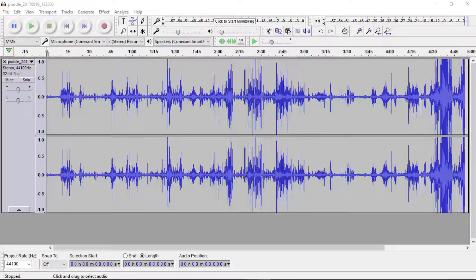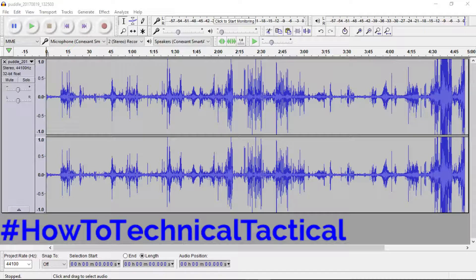This is an Audacity tip on playback, born out of a hashtag I've just created called HowToTechnicalTactical. I'll tell you exactly what I mean — I've got an audio track here and somewhere in there there is some splashing about in some water with some welly boots.